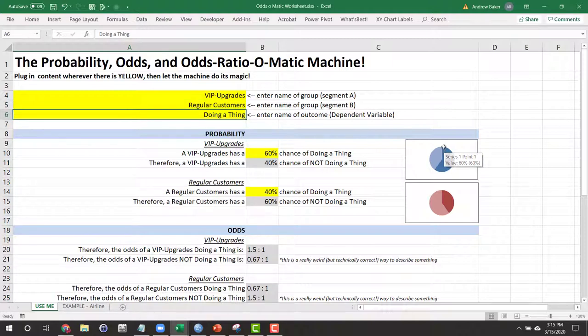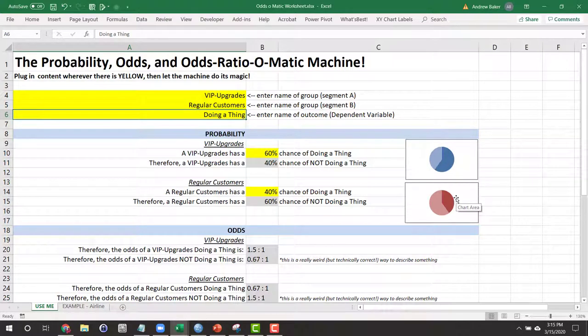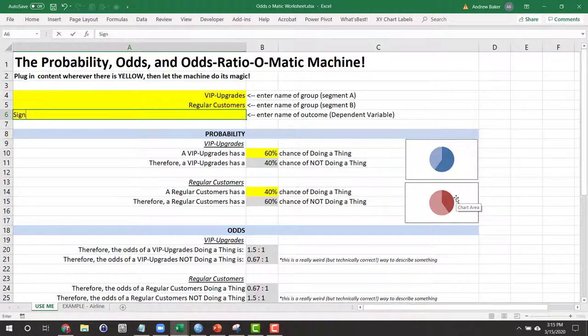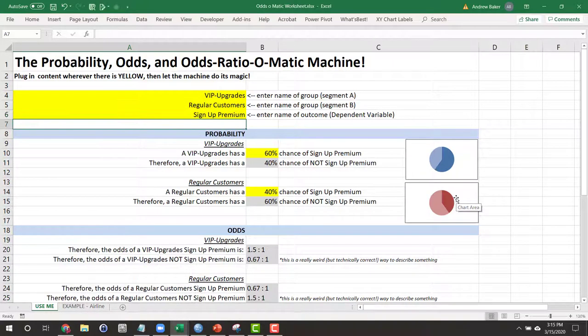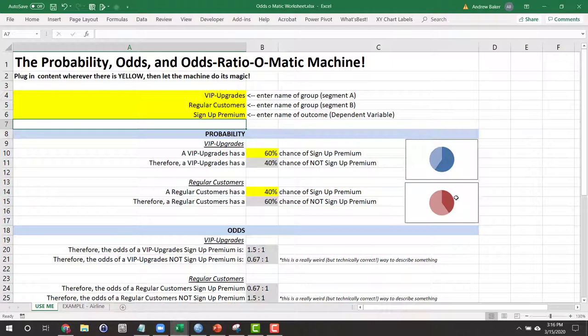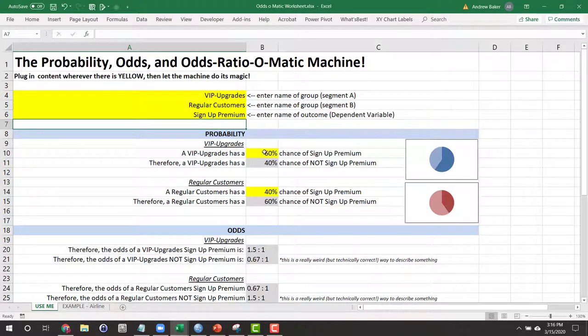And what's the particular outcome we're interested in? Let's see if they sign up premium. So we offer a new premium service for our particular company and we want to see if those customers who are already VIPs were more likely to sign up for premium or if our regular customers did. Now, this implies that we've already observed a subset of our customers in each group and observed what they did.